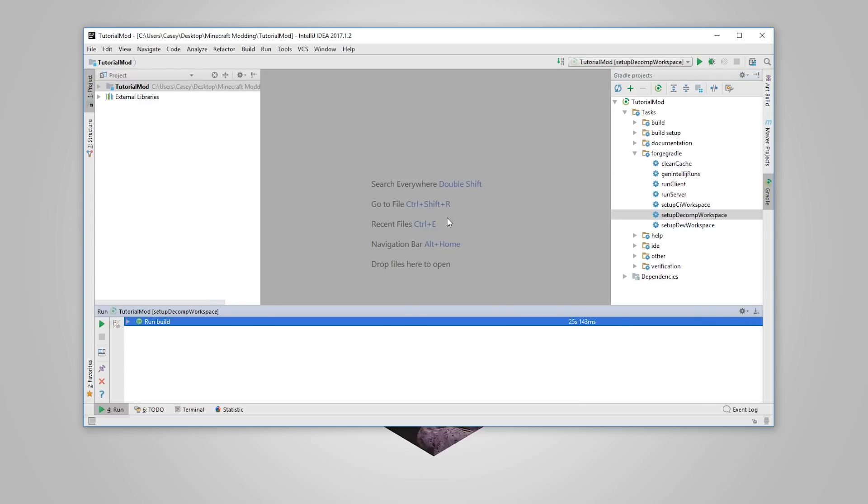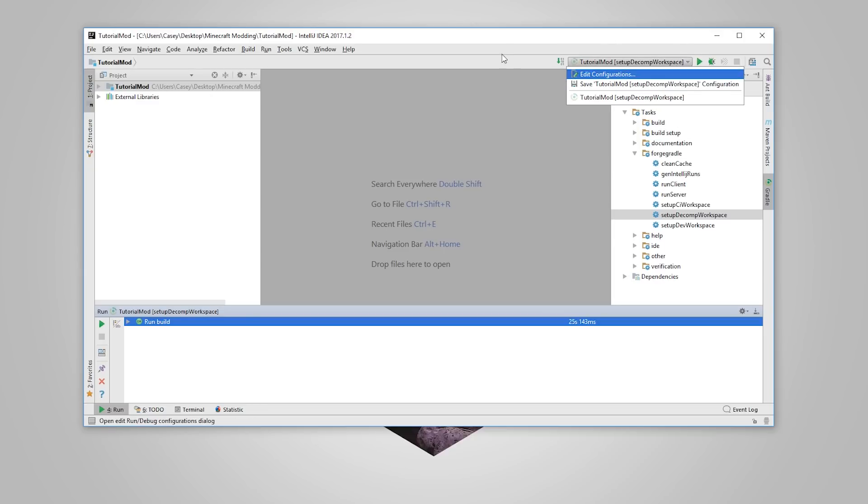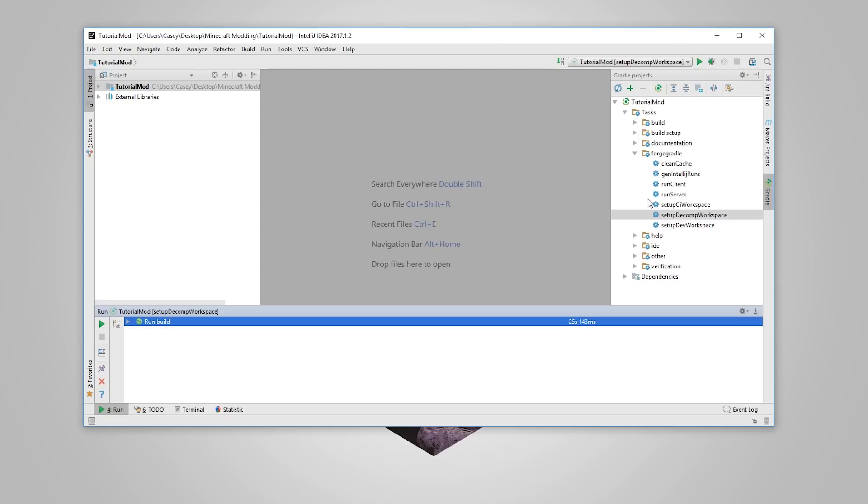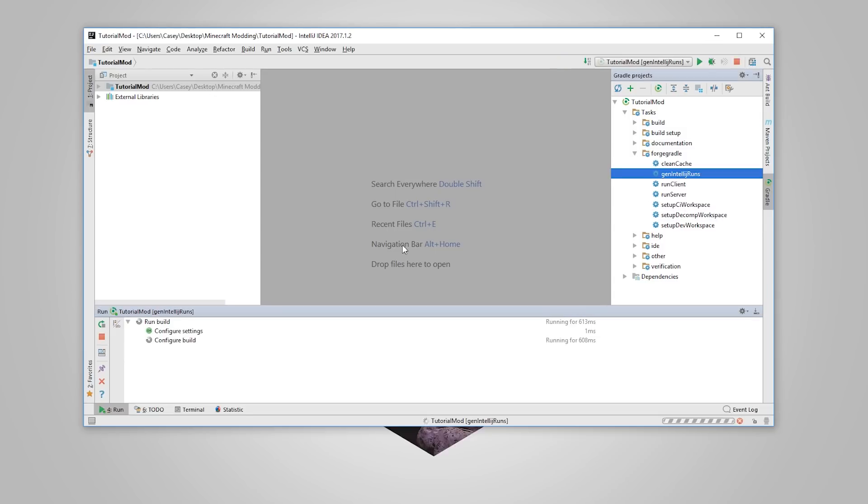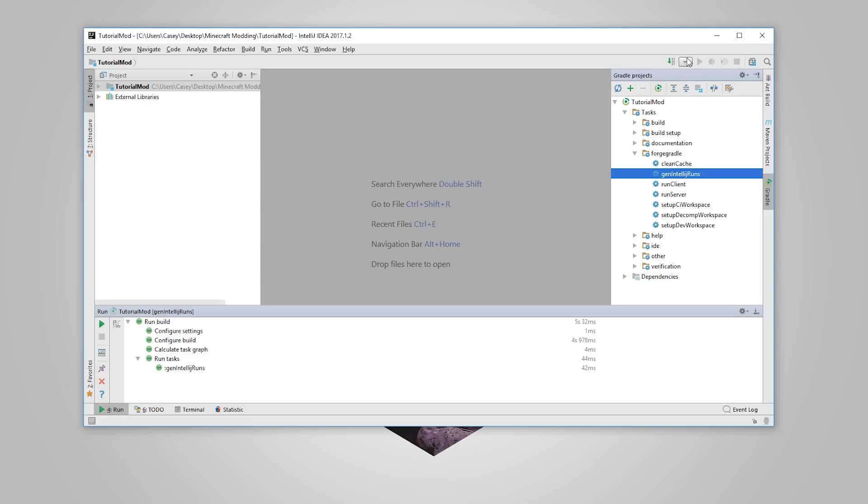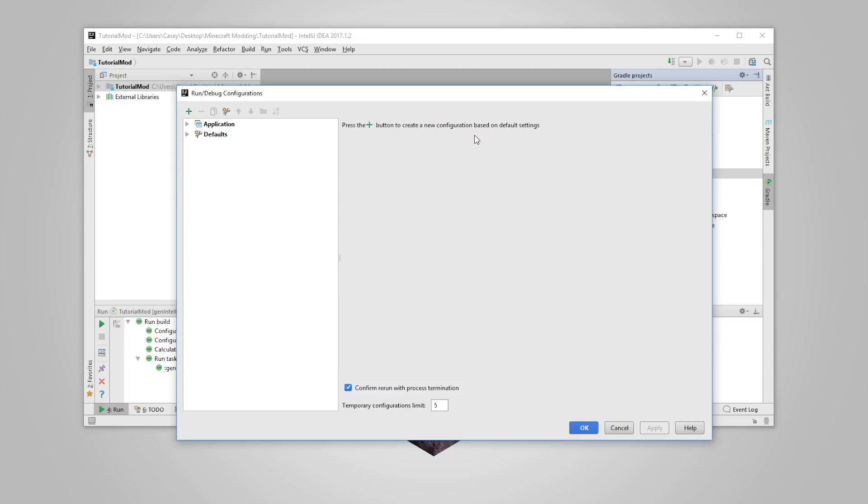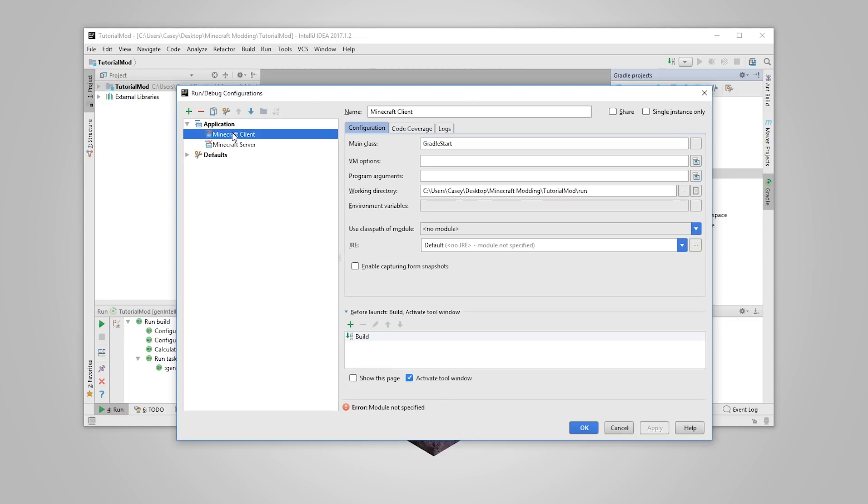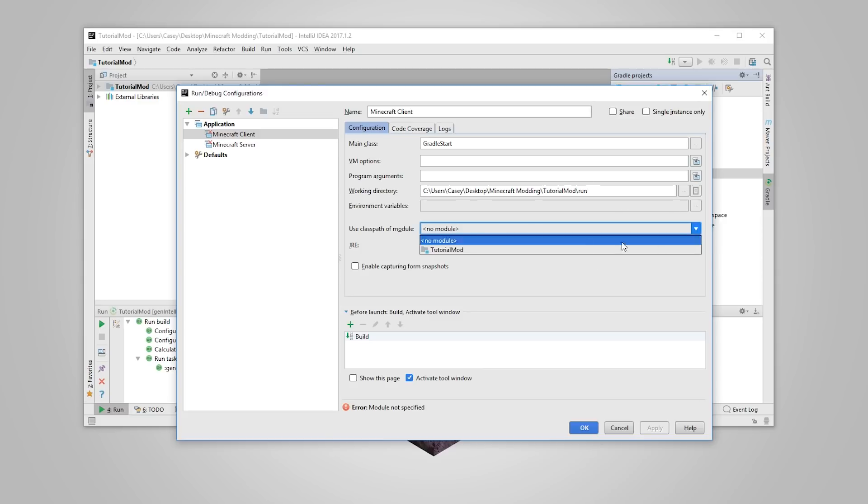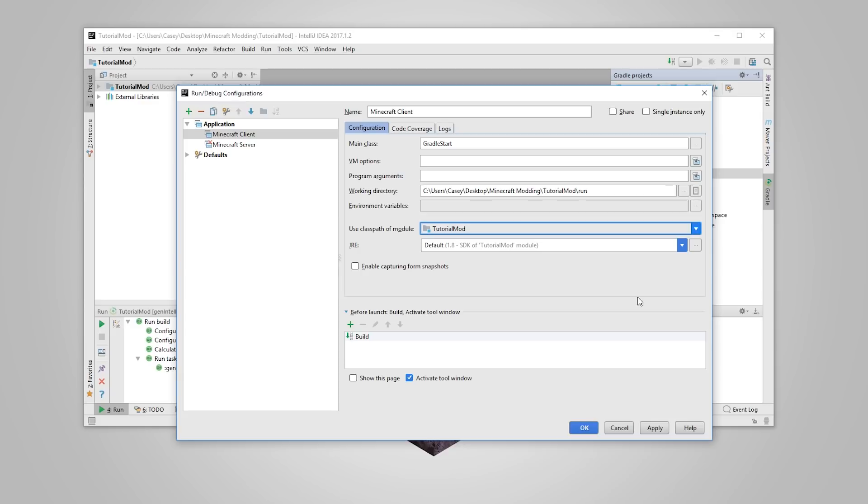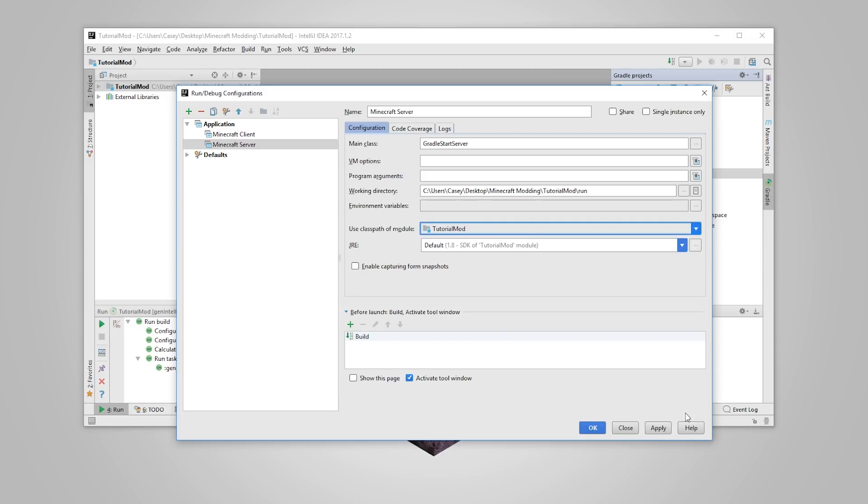Now, the game is not completely set up. What we've got to do now is actually create the runs. So I'm going to go over to here and double click on Gen IntelliJ runs. And then once that is done, you'll notice at the top here that something's changed a little bit. You'll see that we now have these two runs here, Minecraft client and Minecraft server, but they both have X's. What we're actually going to do is configure them. So go edit configurations, drop down on the application here, click on Minecraft client, and then where it says use class path of module, I'm going to click that and then click your module here, say tutorial mod. And then click apply and it should be fixed now. Same with the Minecraft server, do the same. Click apply and press OK.